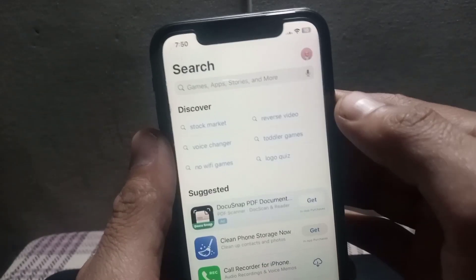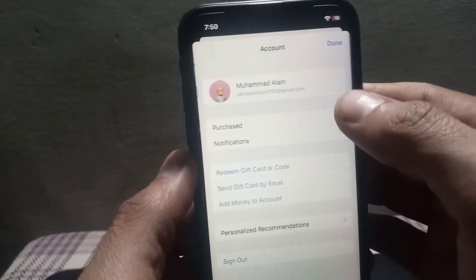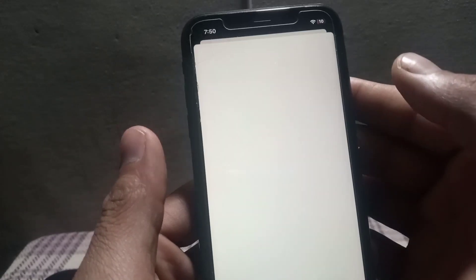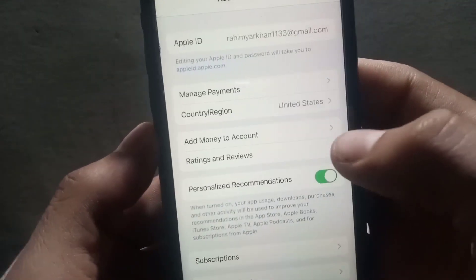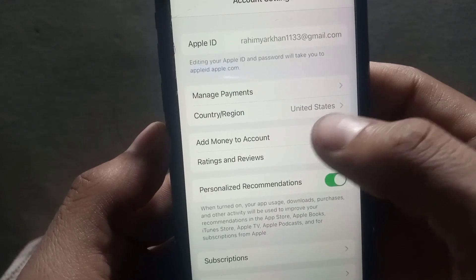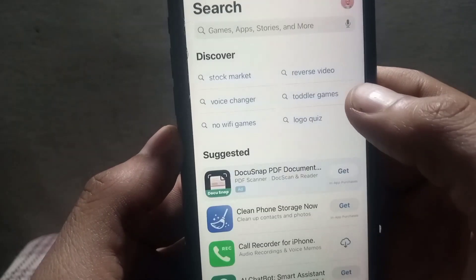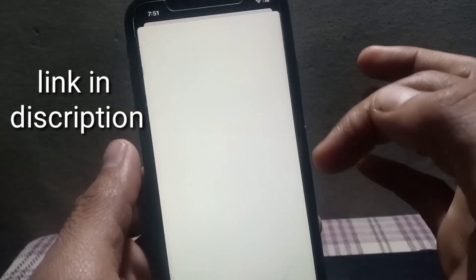To check or change your country, tap on the profile icon, then tap on your Apple ID name. You can see my country is set to United States on the App Store. To change your country, check the video link in the description — after watching that video you can change your country and download CapCut.